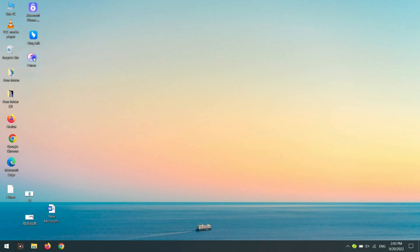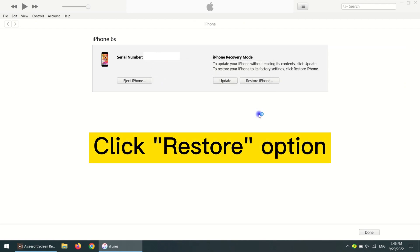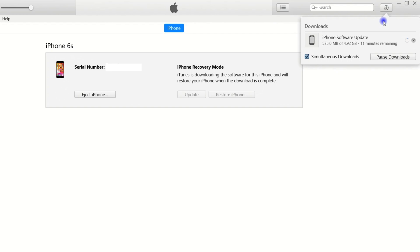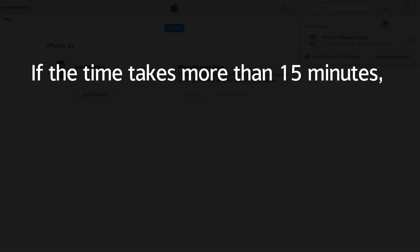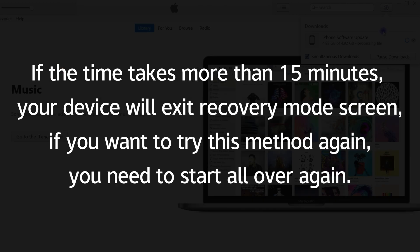Once your iPhone is in Recovery Mode, open the iTunes app on your computer and it will show there is a problem with the iPhone that requires it to be updated or restored. Click the 'Restore' option, then click 'Restore and Update' on the next pop-up window. iTunes will start downloading the software for your iPhone and will restore it when the download completes. The download time will vary from 15 minutes to 2 hours depending on your internet speed. You can click the download icon in the top right corner to check the download progress. Note: if the download takes more than 15 minutes, your device will exit Recovery Mode and you will need to start all over again.